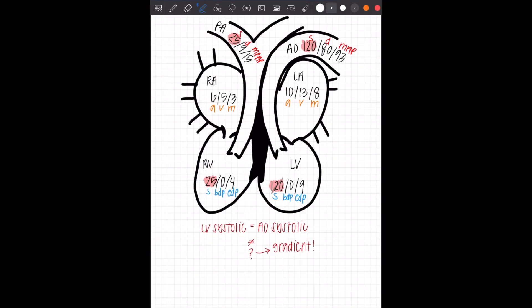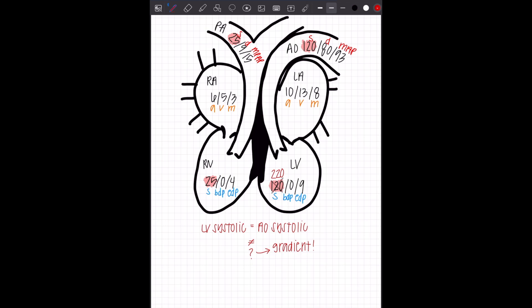Now let's do something to these pressures. The first thing I'm going to do is change my LV systolic pressure, and I'm going to change it to 220. Yes, that's a dramatic increase, but we're dramatic here so we can make a point. So you see there's a big difference between LV systolic and AO systolic.